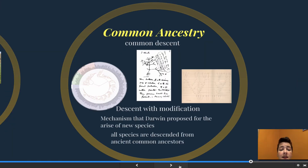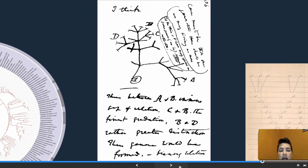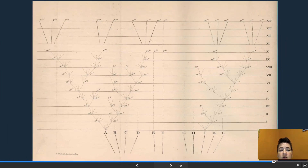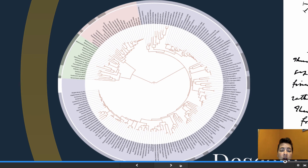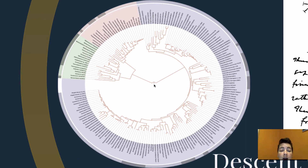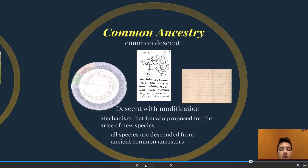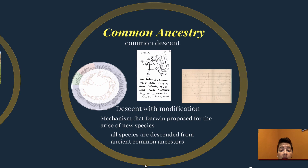If we look at common ancestry or common descent, Darwin sketched in his notebook an organism branching off to create many other organisms. This doodle was one of the few illustrations in his On the Origin of Species, showing all the different branchings from a common ancestor. Today's Tree of Life places the common ancestor at the center with all the different species branching out, and this tree was made from DNA comparison. Descent with modification is the mechanism Darwin proposed for the rise of new species — that all species descended from an ancient common ancestor.